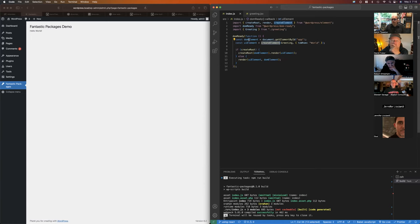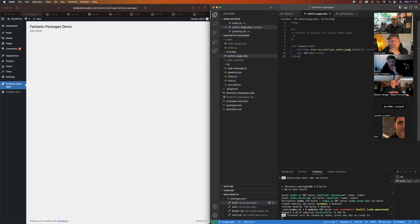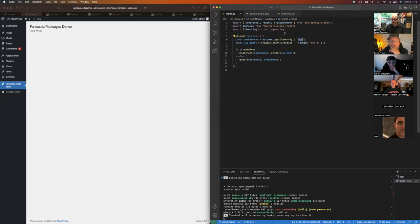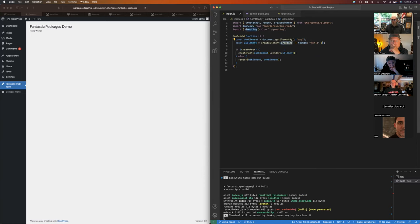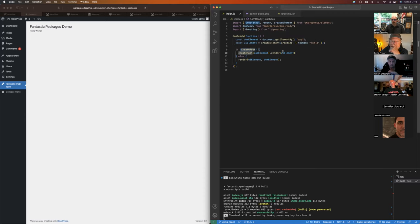We've got a target element — the div with the ID of 'app.' Then it's going to render the UI element that has the greeting component. Down here I've got a conditional statement: if createRoot exists, render it this way; if not, render it this way. createRoot is for React 18, and the other method is for React 17 and earlier.